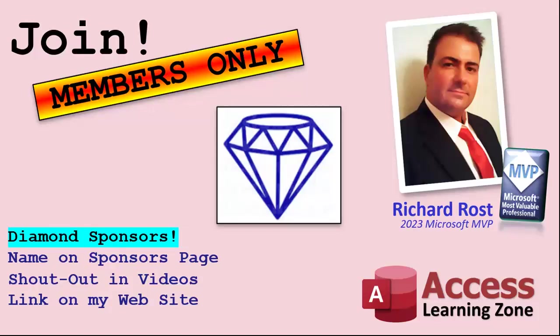And finally, you can also become a diamond sponsor. You'll have your name or your company name listed on a sponsors page that will be shown on each video as long as you're a sponsor. You'll get a shout out in the video and a link to your website or product in the text below the video and on my website.